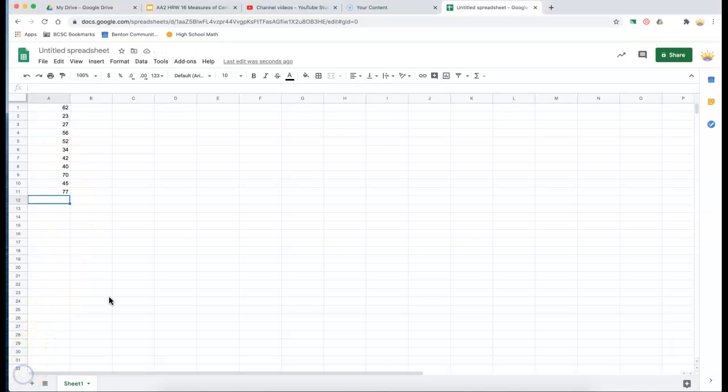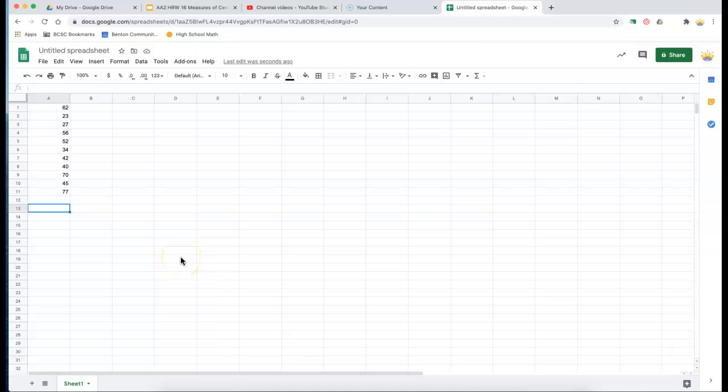Okay, so I've got all my data entered, and I double-checked to make sure the entries are right. And now I want to calculate the mean, I want to calculate the median, and I want to calculate the mode.